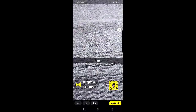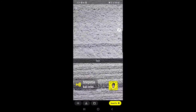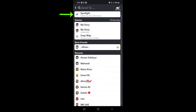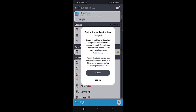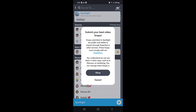Once you're done with all the editing, tap on 'Send To'. At the top you will find the Spotlight option. Once you tap on Spotlight, a message will pop up saying: 'Submit your best video snap. Snaps submitted to Spotlight are public and visible to anyone through Snapchat or other services. These snaps must comply with our guidelines.' You can read all the privacy policies. One important thing they mention is that once you submit a video to Spotlight it will be visible to everyone, so if you want a private video, don't post it on Spotlight.